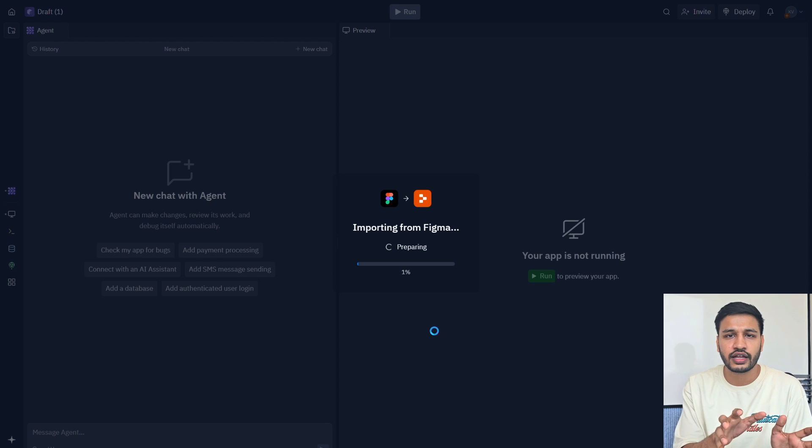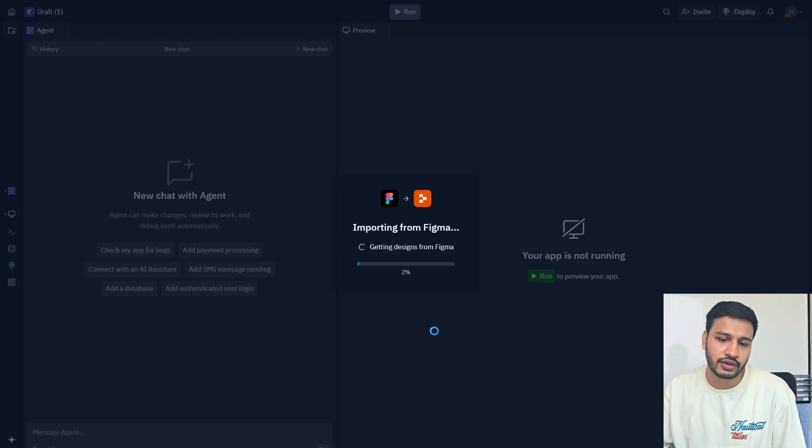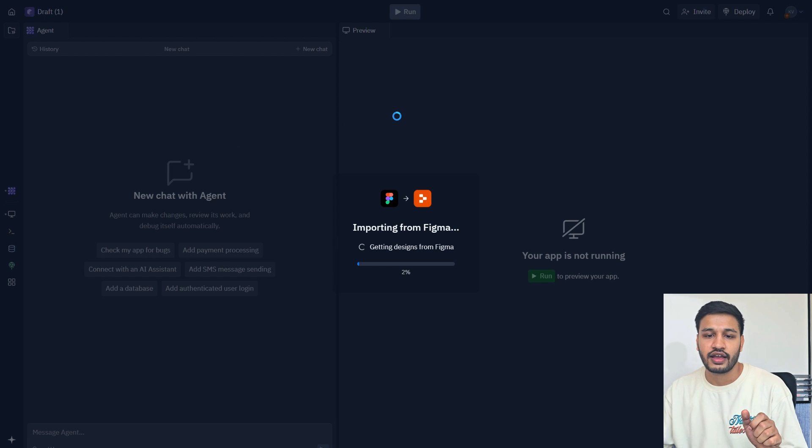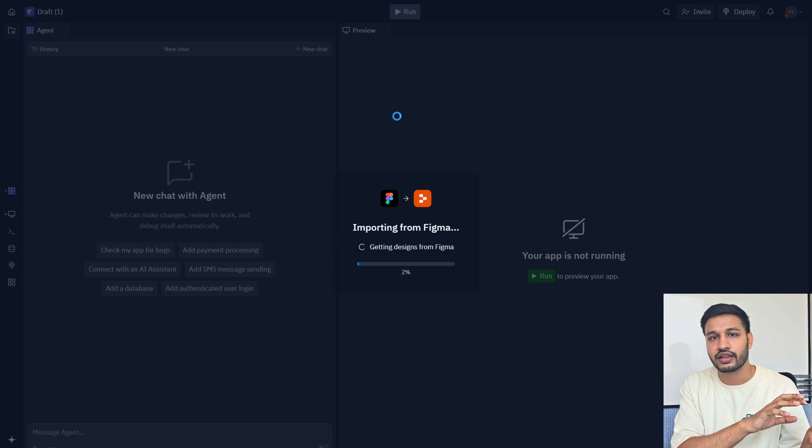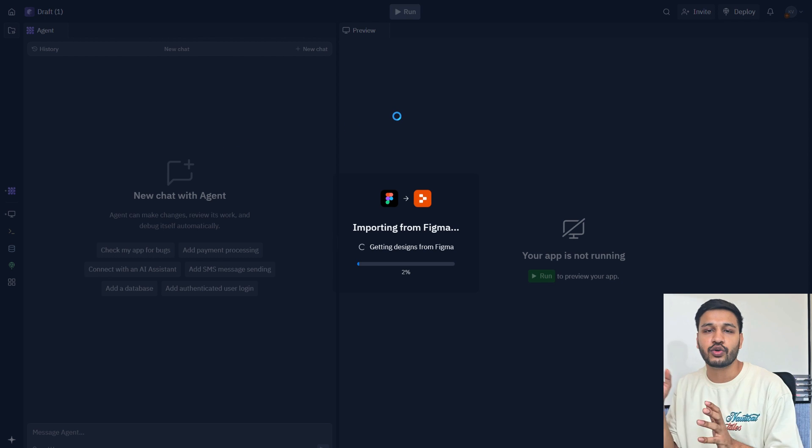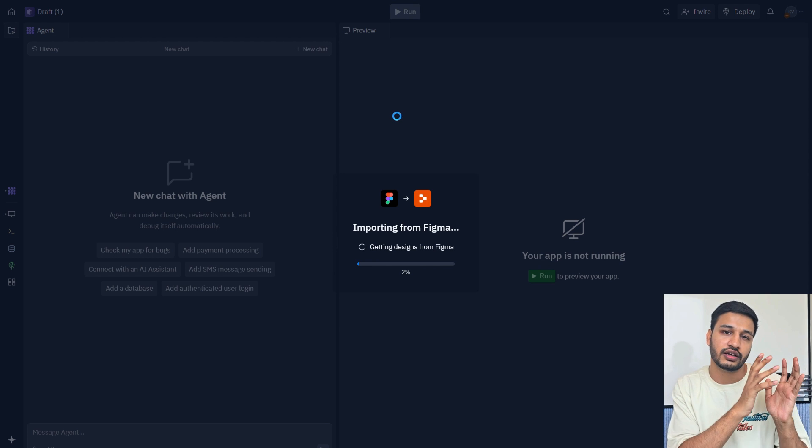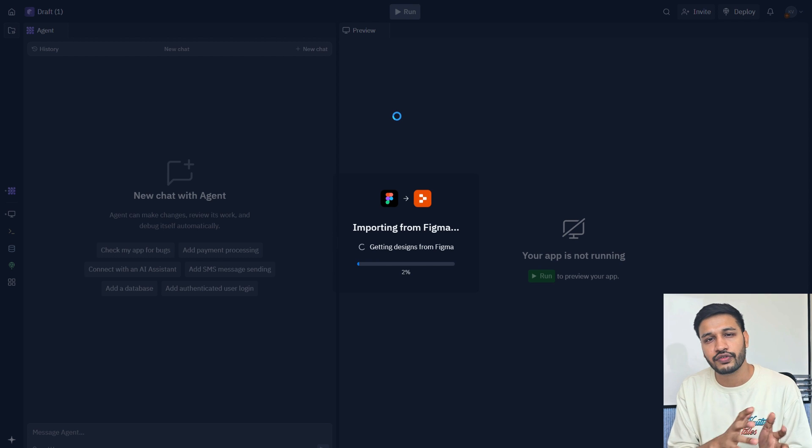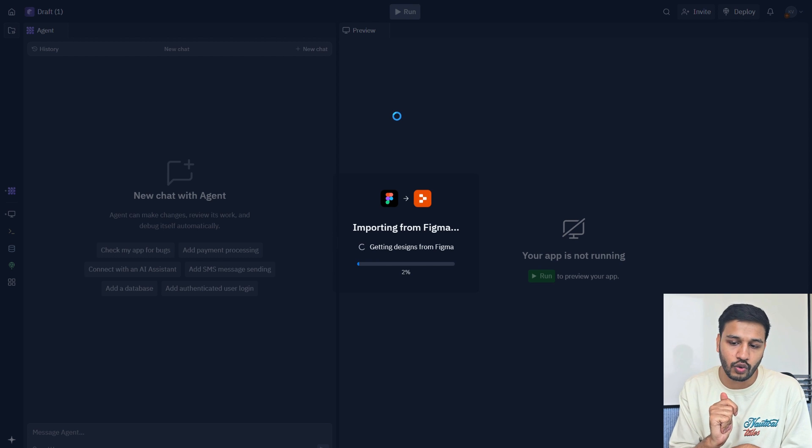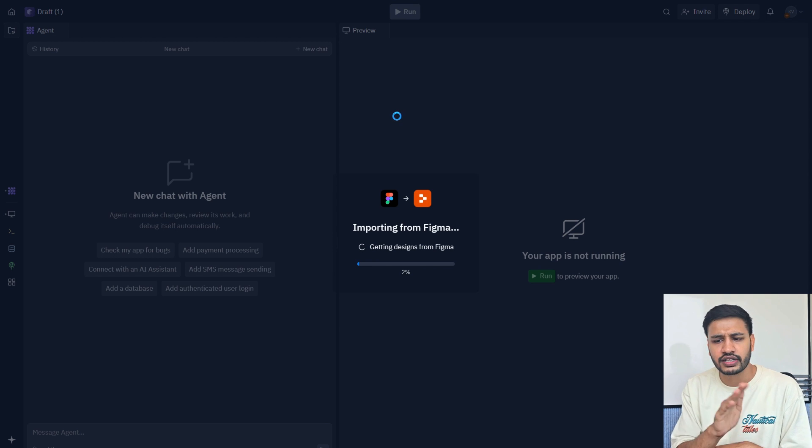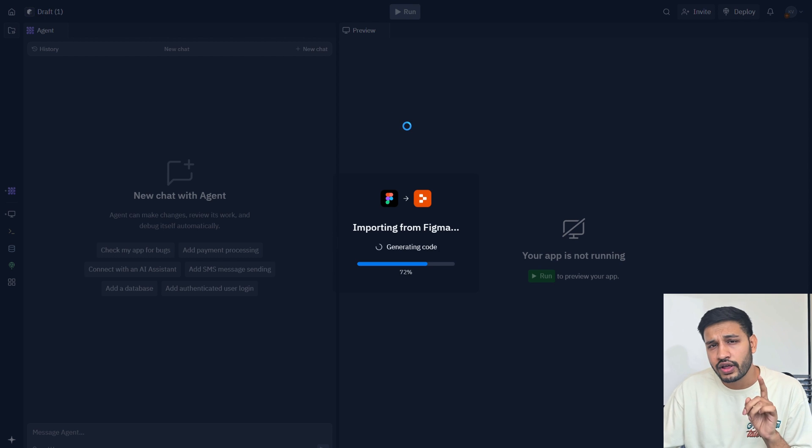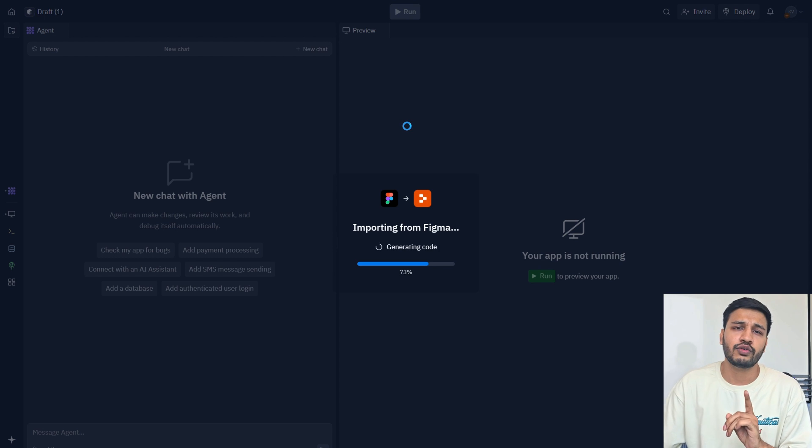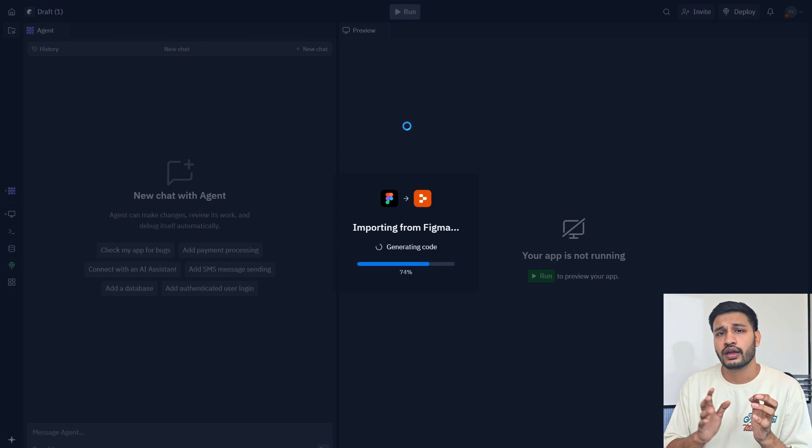Now it has started importing. The Replit agent will work in building that Figma into a full JavaScript website application. It's not like it'll do it in one go, it'll keep on doing iterations and whatever error will come in between, it'll fix it on the go. So let's wait till it builds everything.